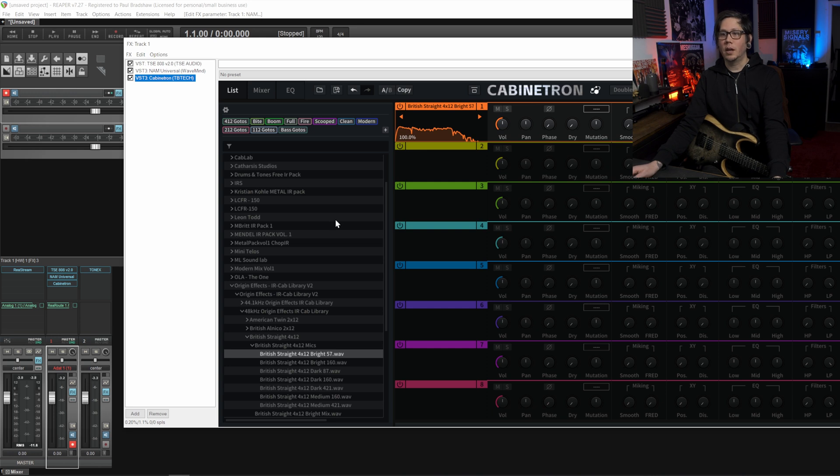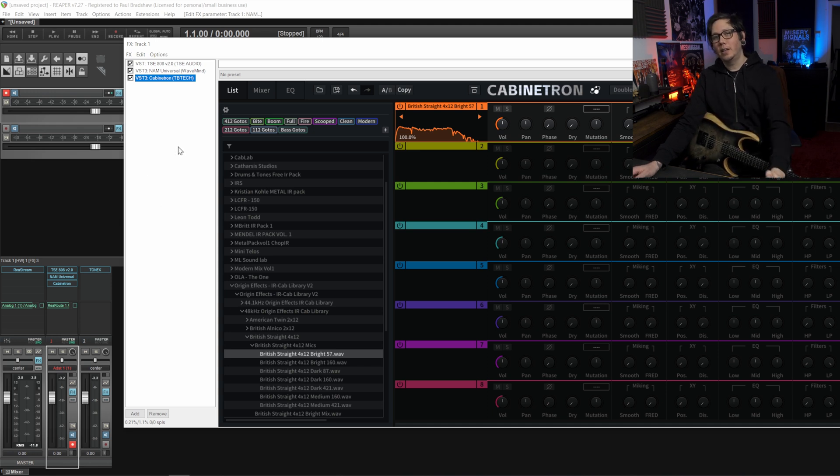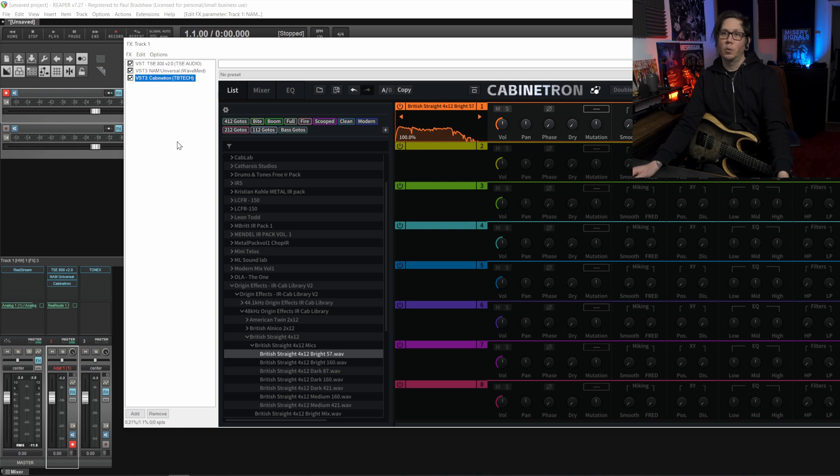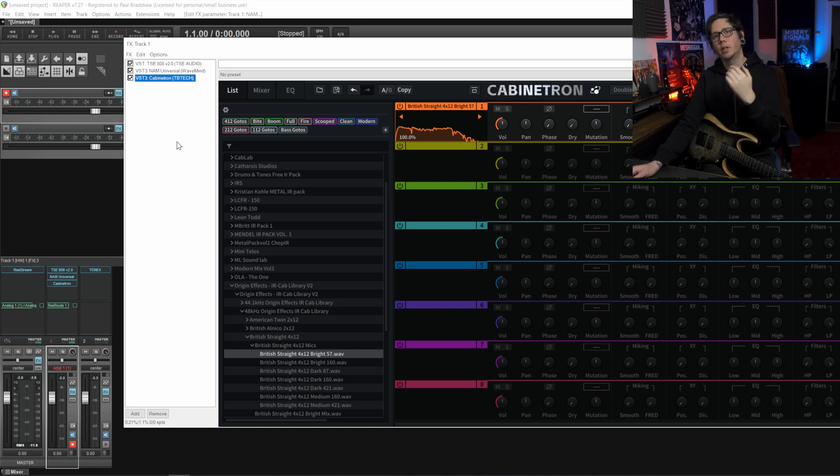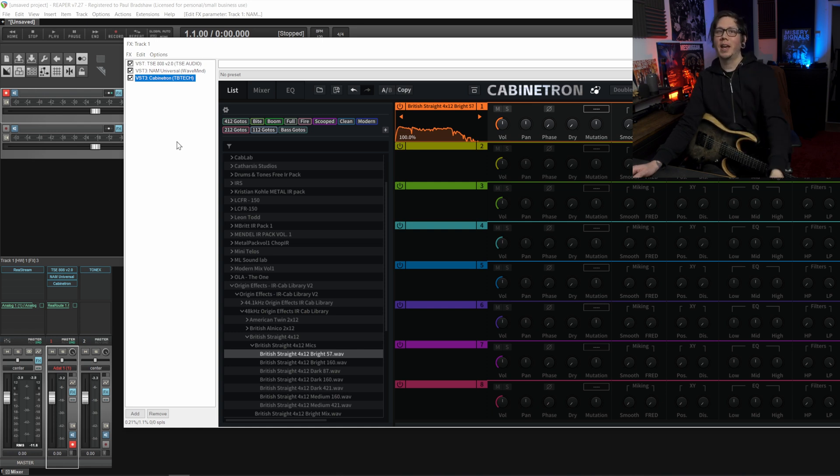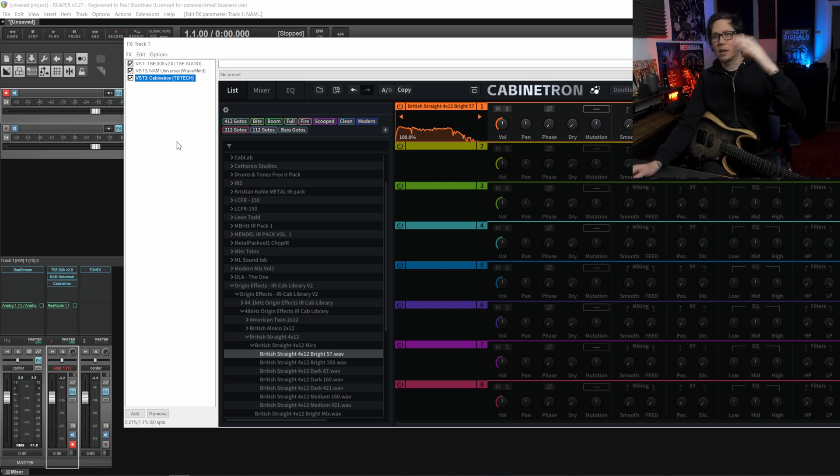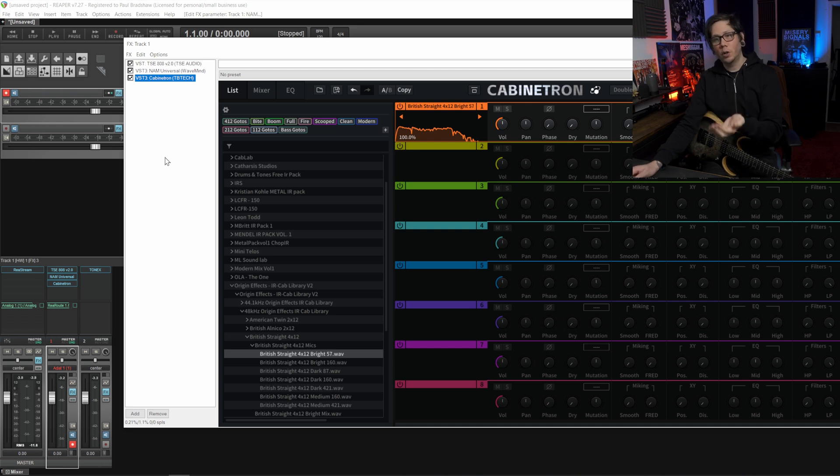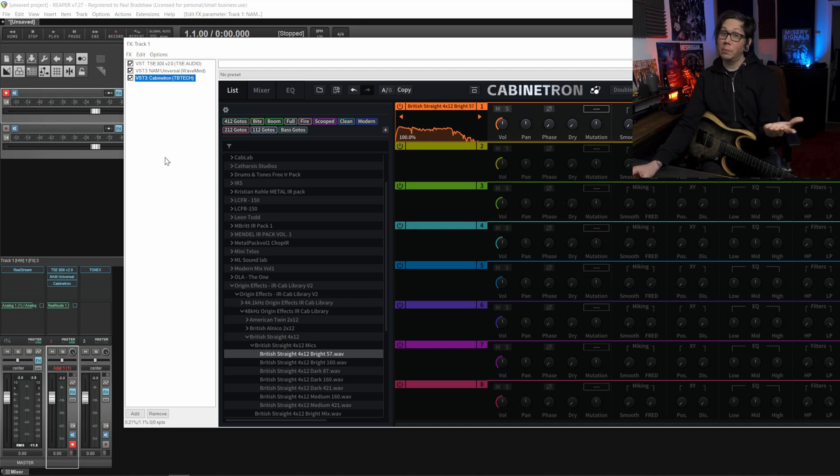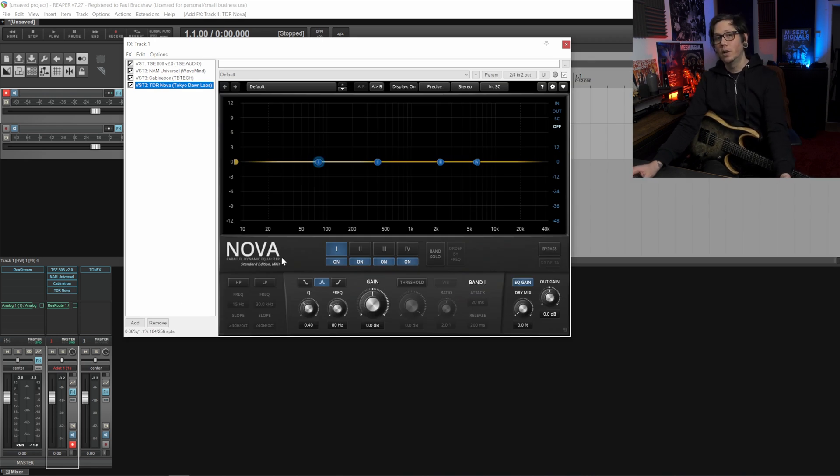Then within Cabinetron we're going to be using a set of Origin IRs, they're free I'll link to that in the description below. Now adding to that I'm going to add a multiband compressor which is really useful for controlling the lower mids when you're chugging or playing heavy stuff because quite often there's going to be build up in that area which gives this kind of boomy sound.